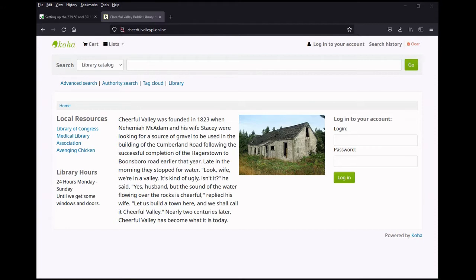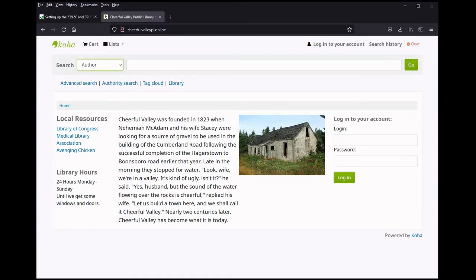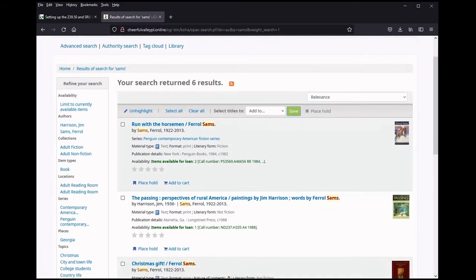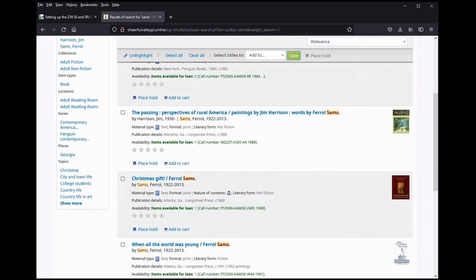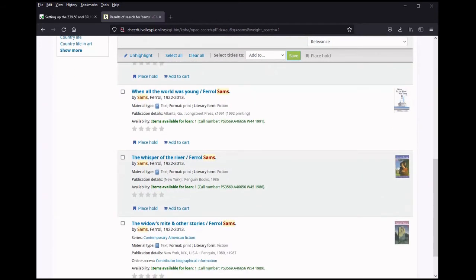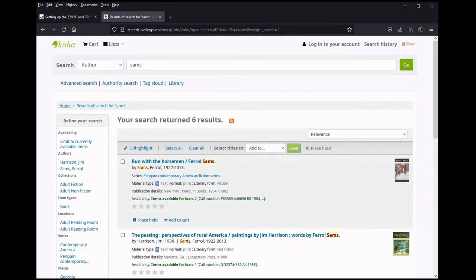First of all, let me log into the Cheerful Valley Public Library and look up an author whose name is Sams. This constitutes my unique collection — which isn't unique at all, but let's pretend it is. I have six books in it. The Cheerful Valley Public Library is a very small library.